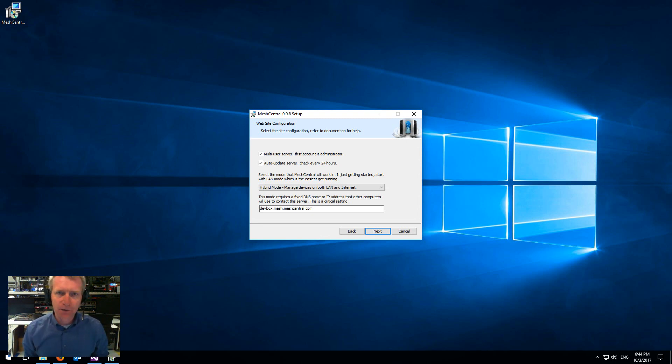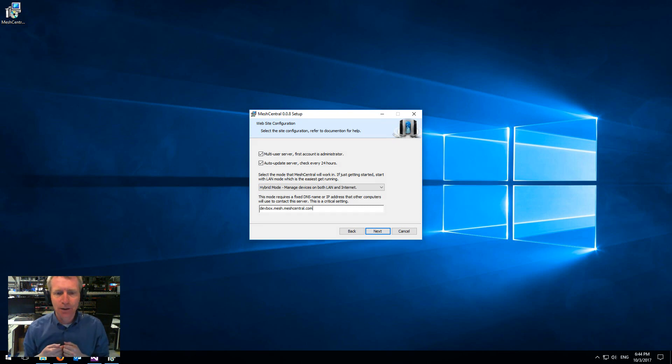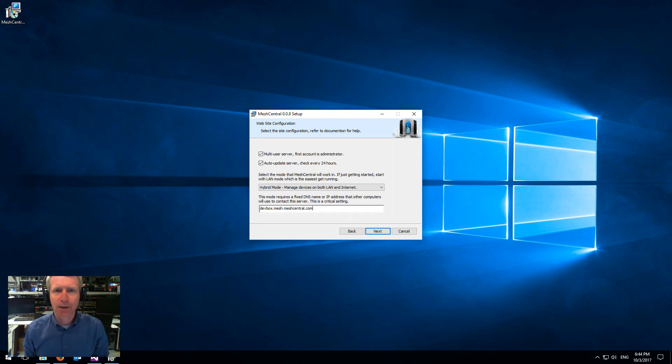Now this will be different for your server and remember this has to be fixed because agents and AMT machines will use that name or IP address to connect to find the server. So it's super important that you type in the right thing.